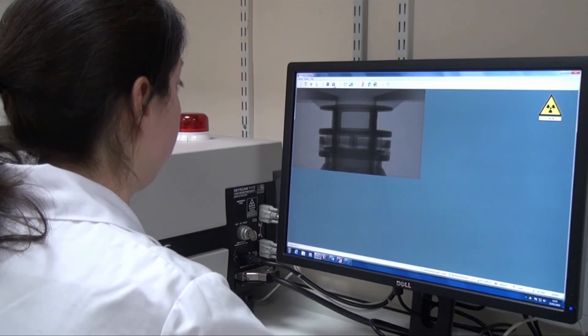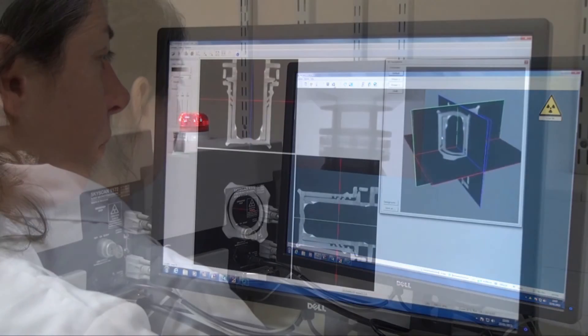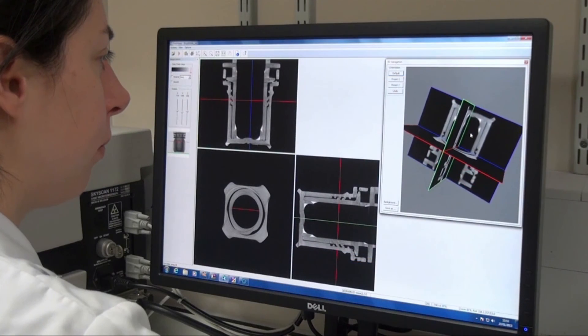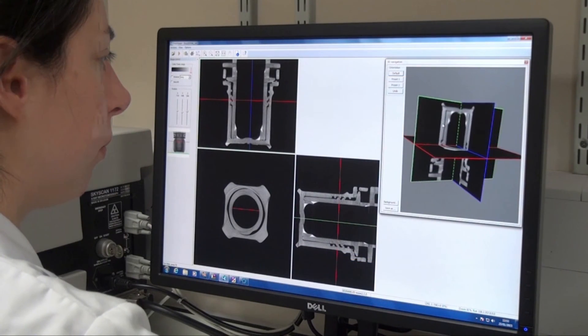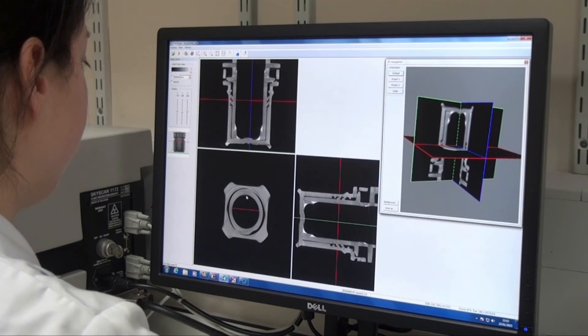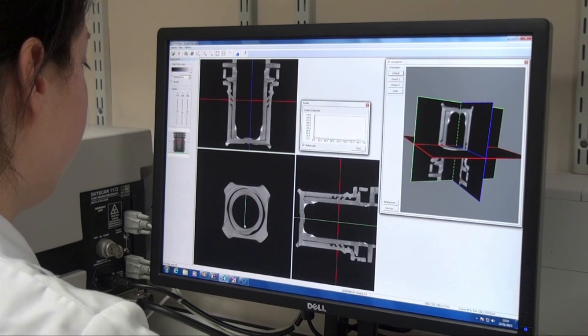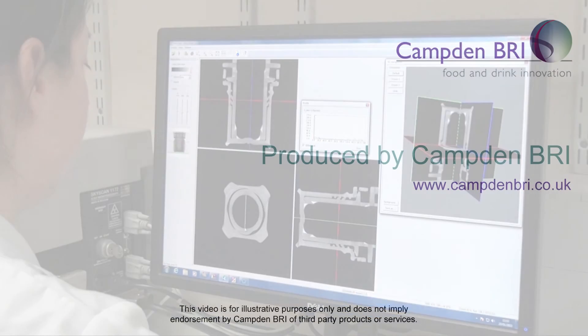X-ray micro CT can also be used to look at food packaging. It's particularly helpful when there's a problem with the food packaging, such as a defect somewhere. X-ray micro CT can look inside without having to destroy the packaging sample, identify where the defect is, and determine how that has affected the product inside it.